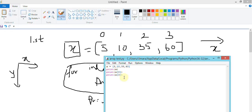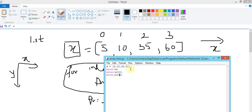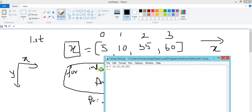What will happen if I put an index that doesn't exist - like index 4? It's going to give an error: 'list index out of range', because there is no index 4. Remember, the index starts from zero: zero, one, two, three.